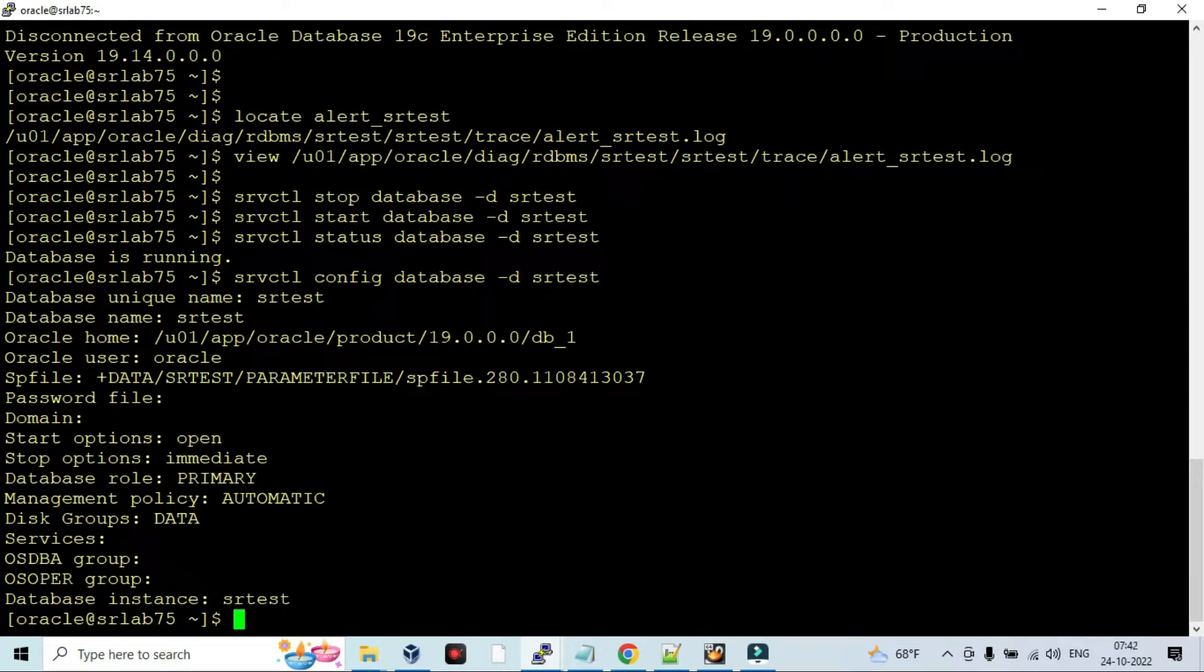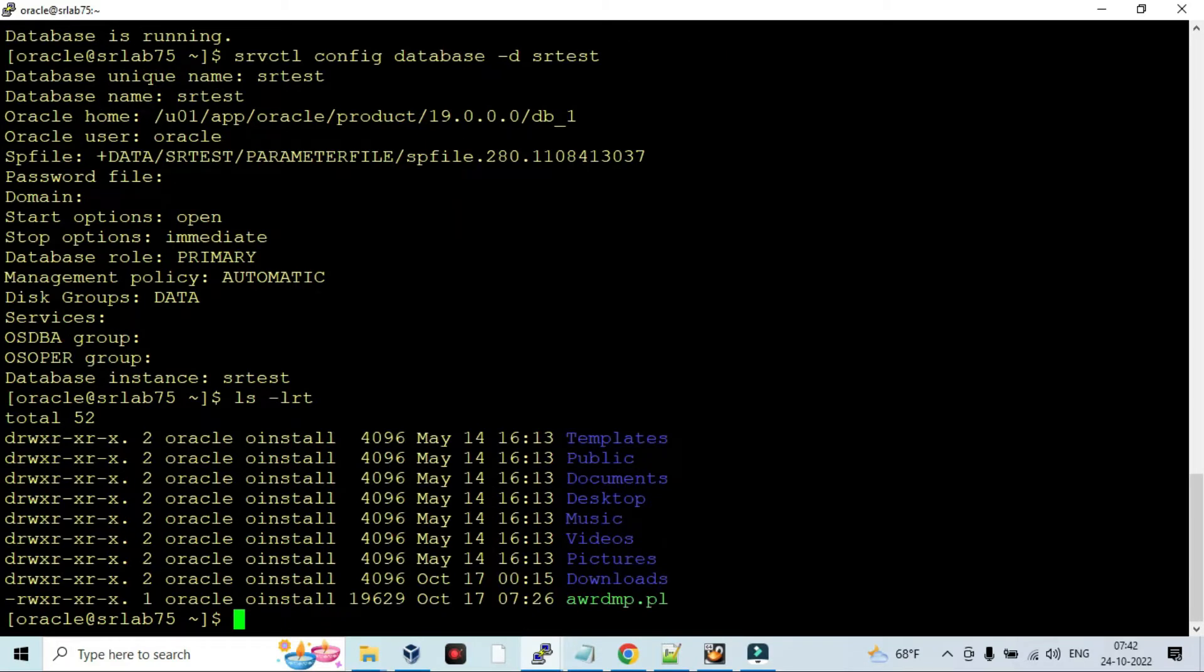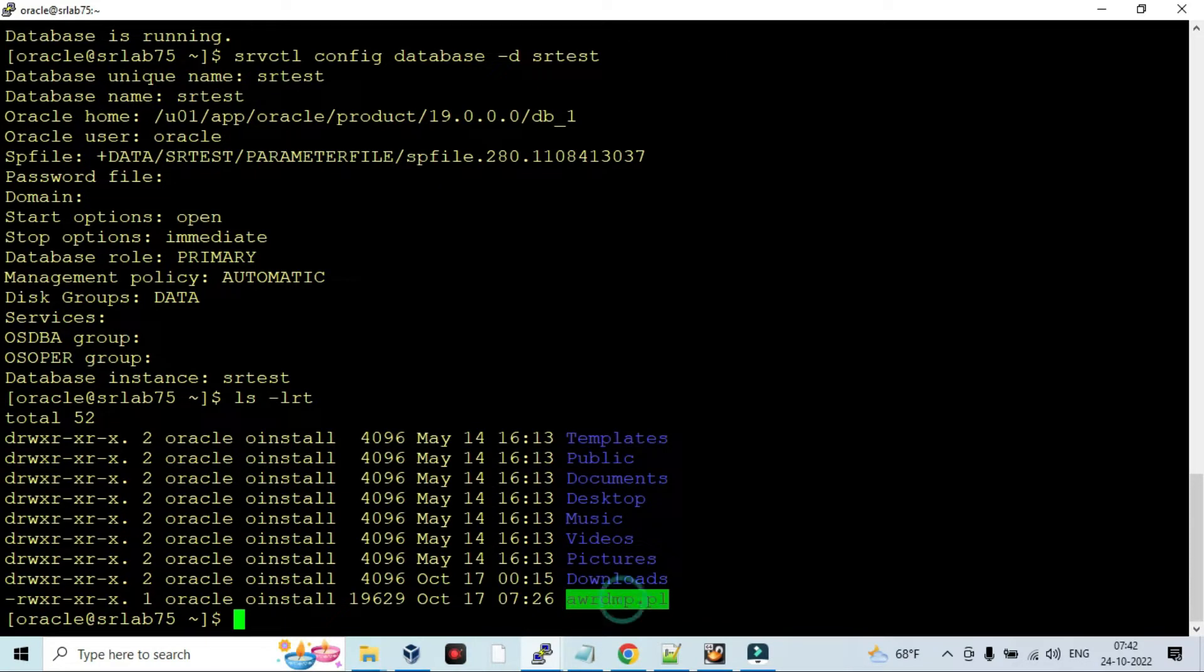First we need to download that Perl Script from Oracle My Oracle Support site - awr.dmp.pl.